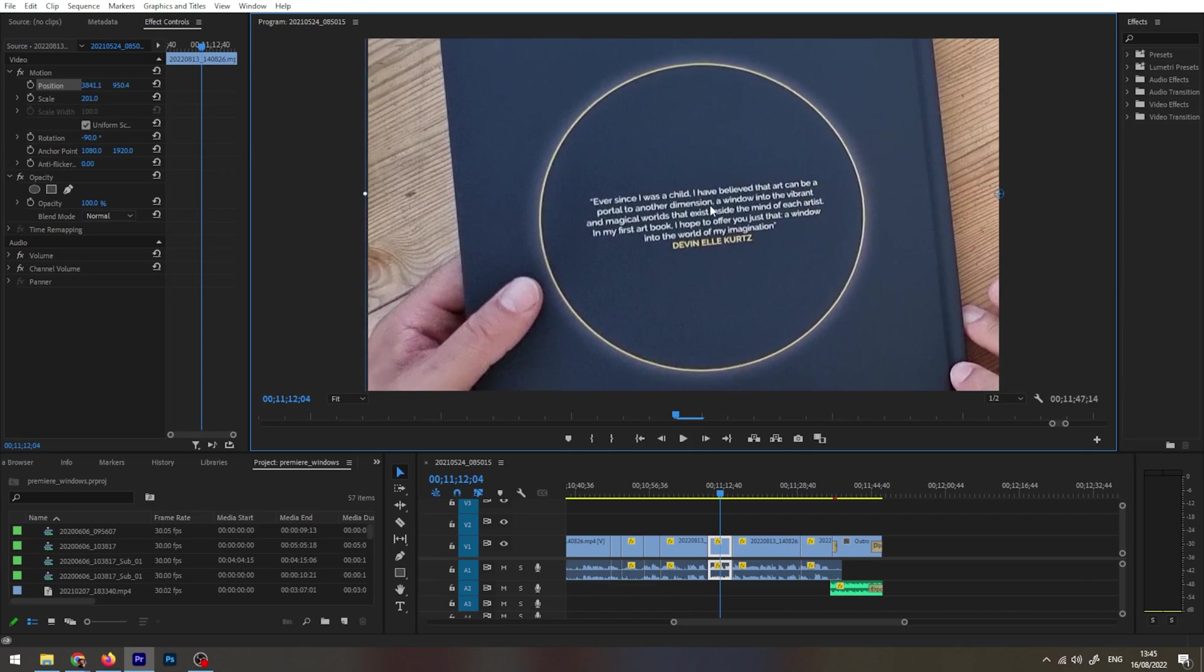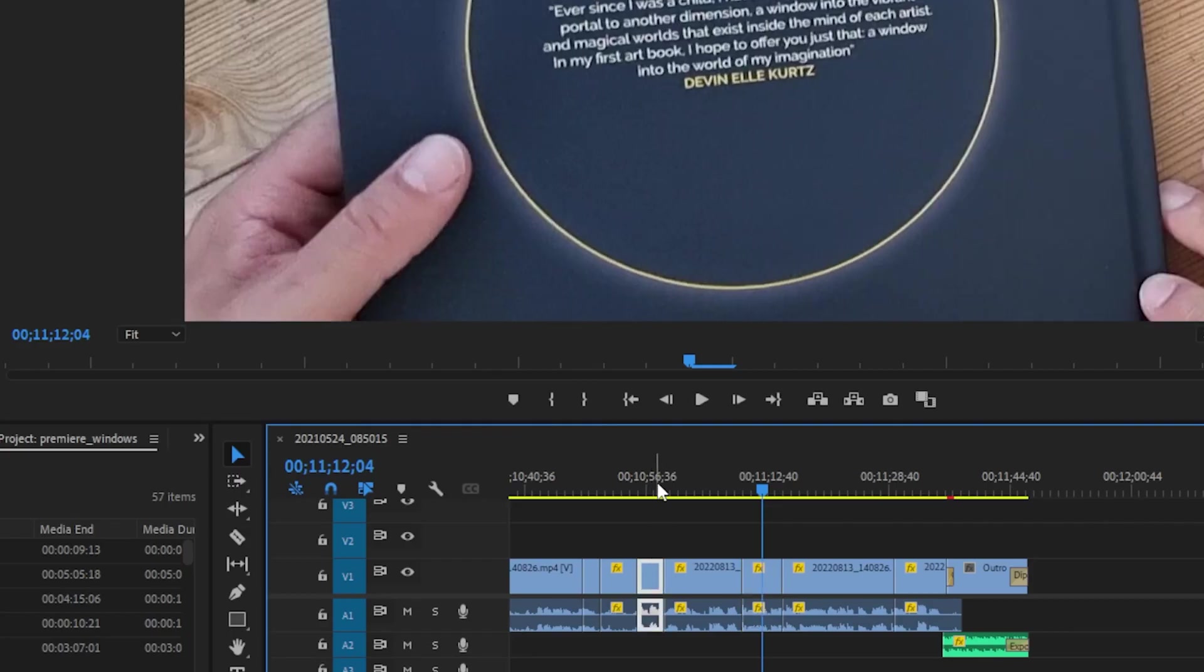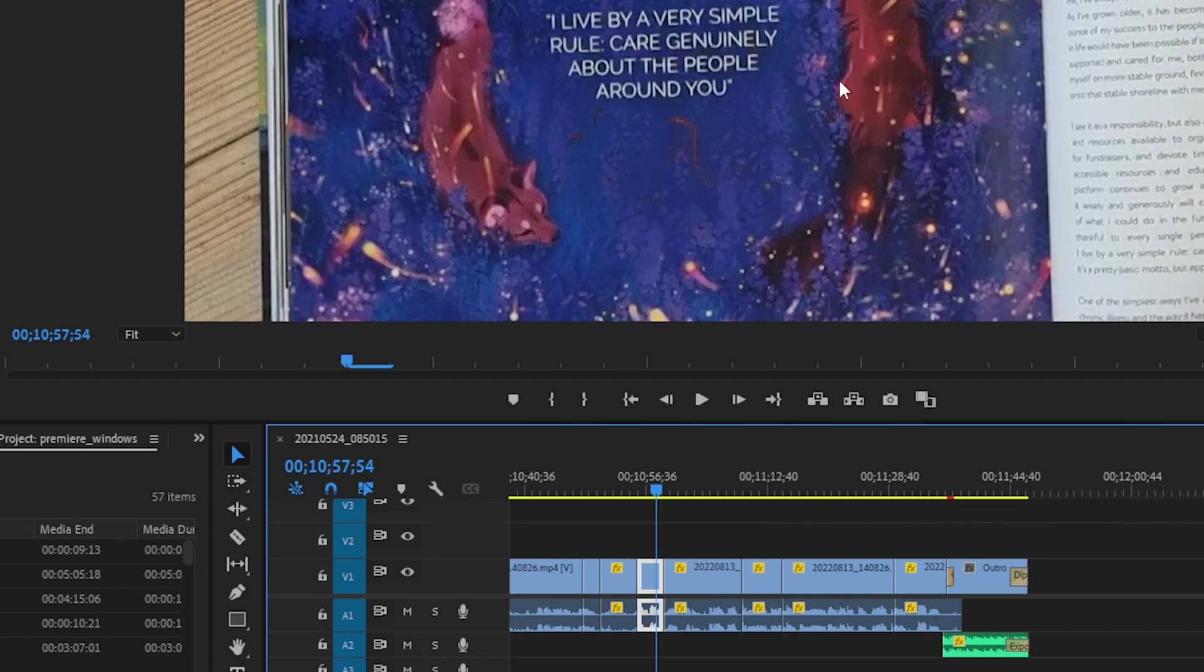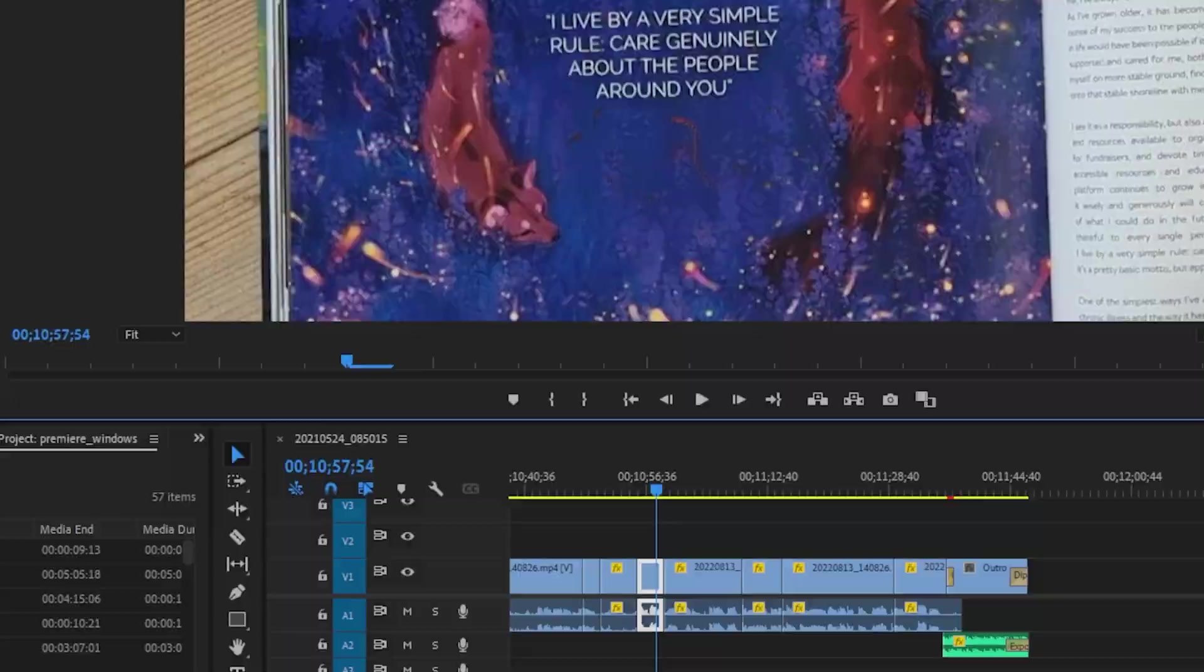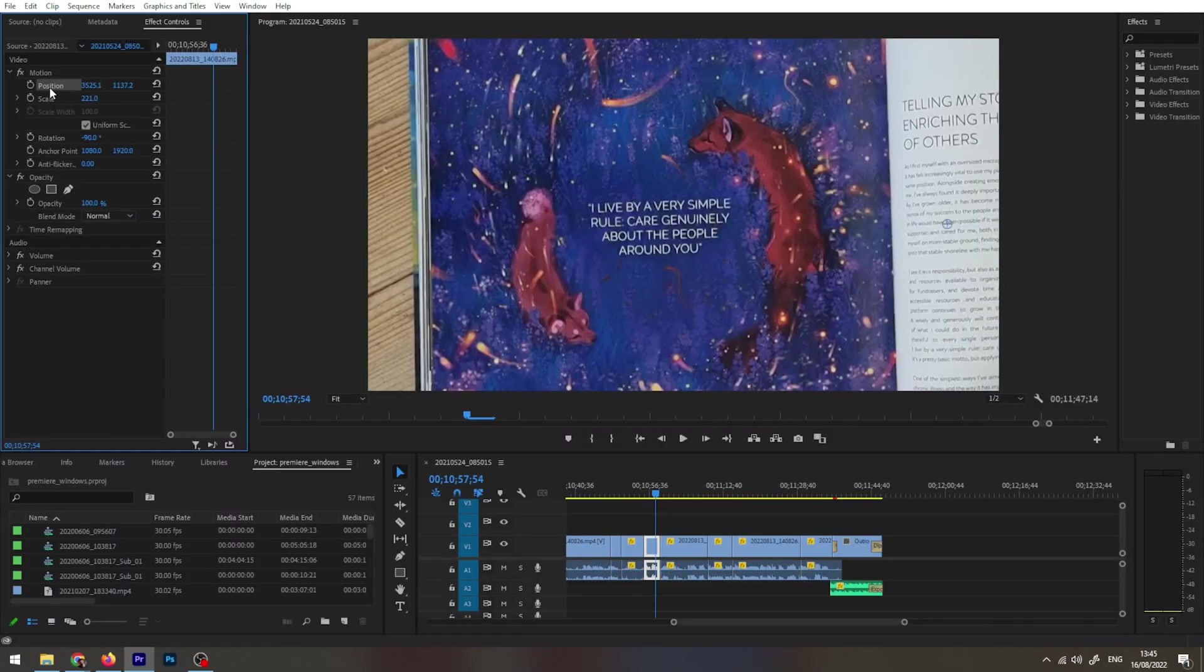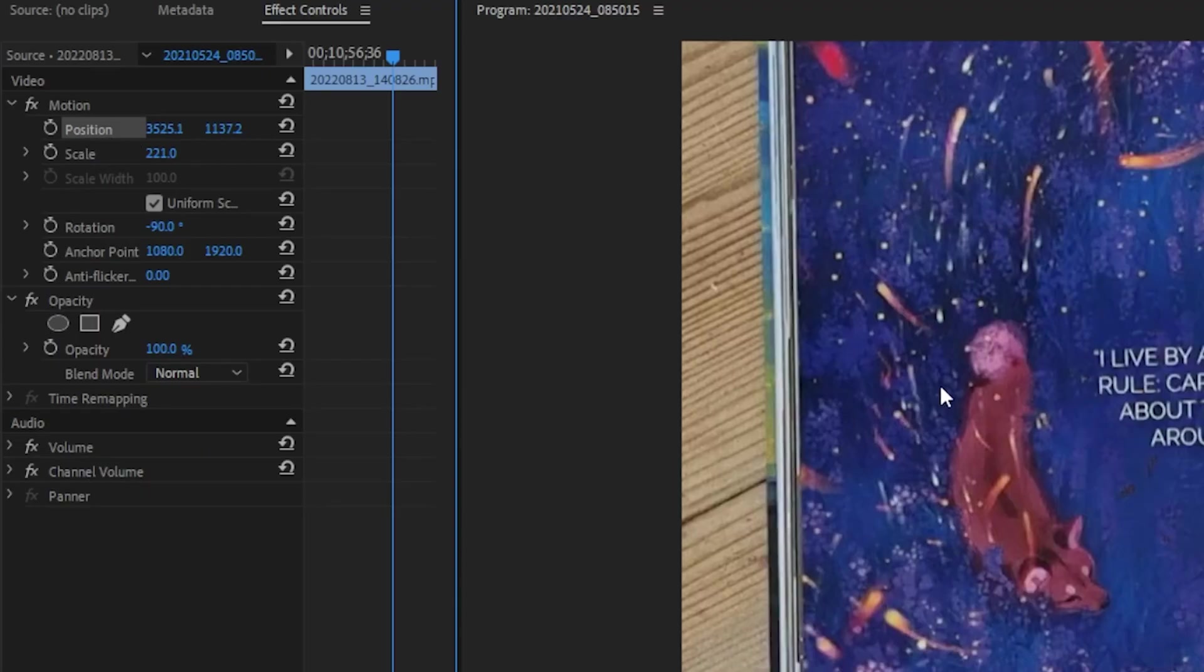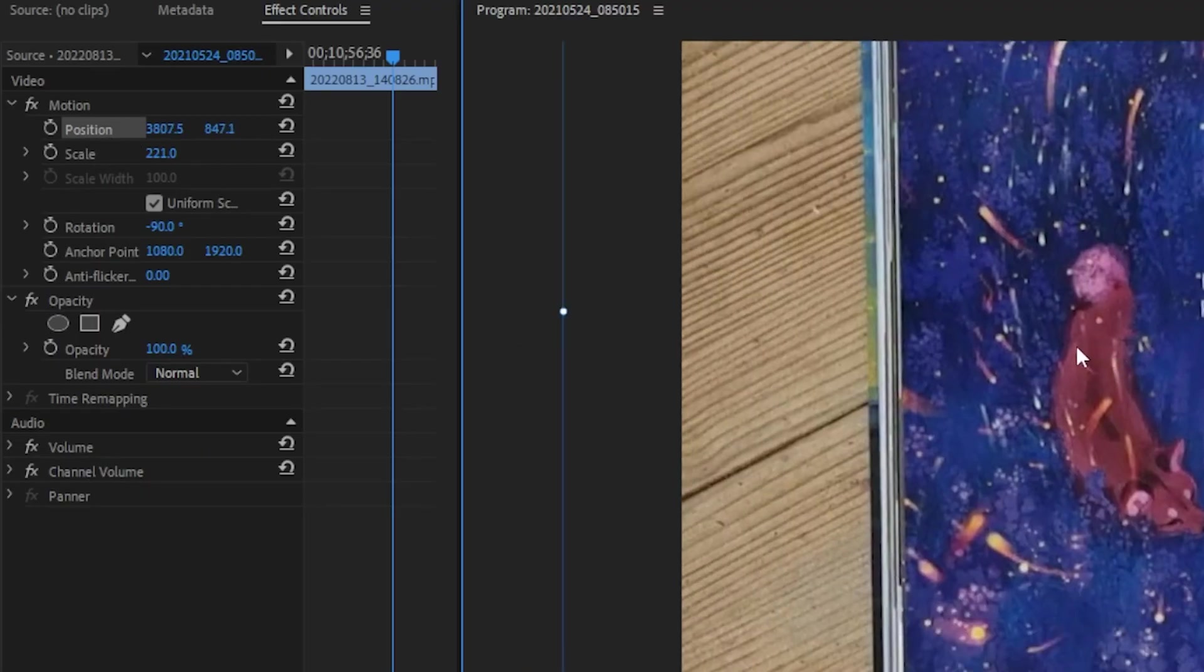If I just wanted to drag this, look, it doesn't work. I'm dragging but nothing's happening. You actually have to click on position and then you can drag. It's just drag and drop, beautiful.